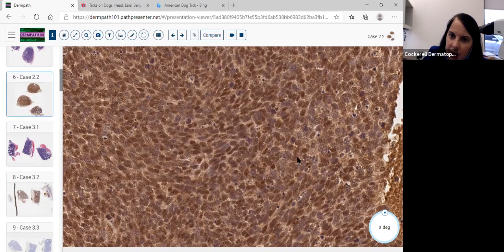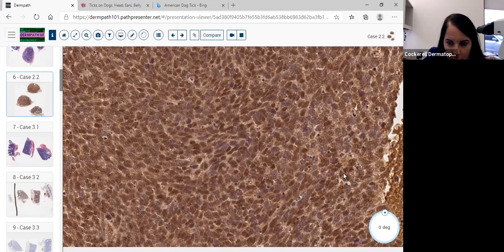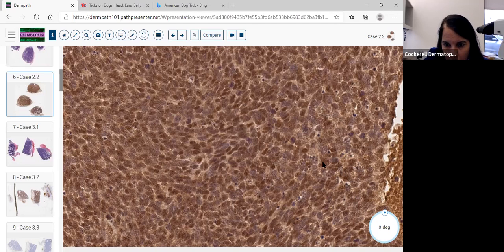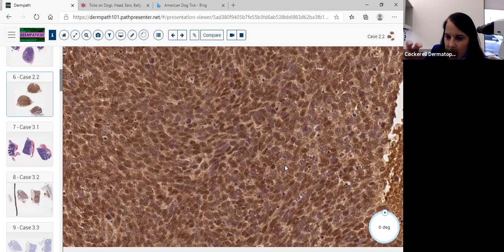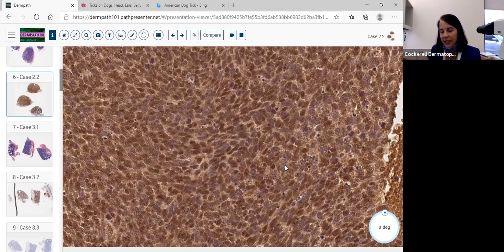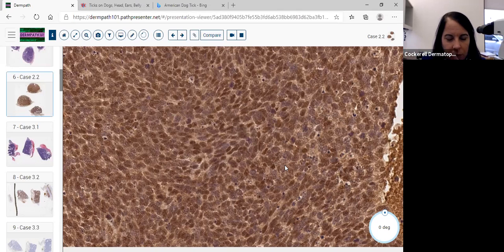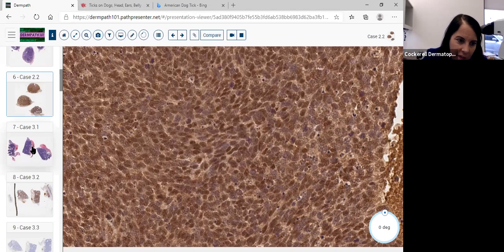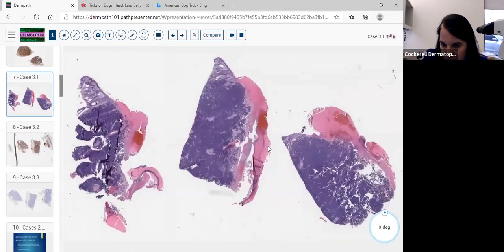There is a stain — you can do a CK20 and look for the perinuclear dot — but rarely some lung primaries can have that as well. So you can't use it 100% to say it's primary neuroendocrine carcinoma of the skin when you see that dot on the CK20 stain. That's why when I have a Merkel cell or neuroendocrine carcinoma, I would do an additional stain.